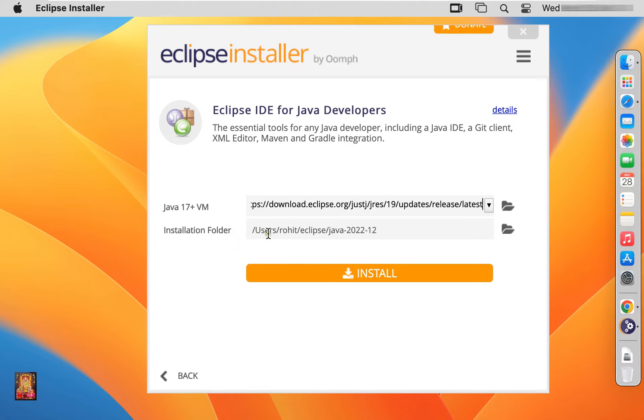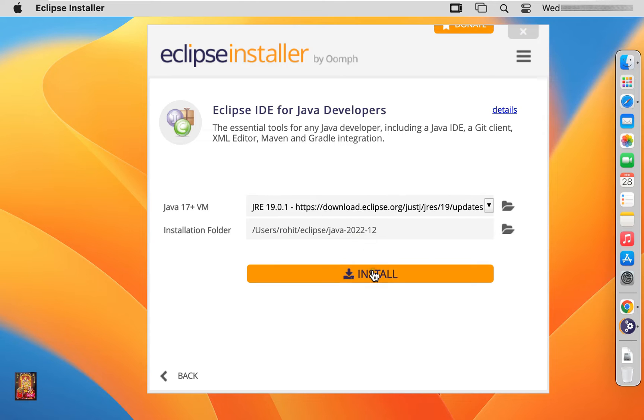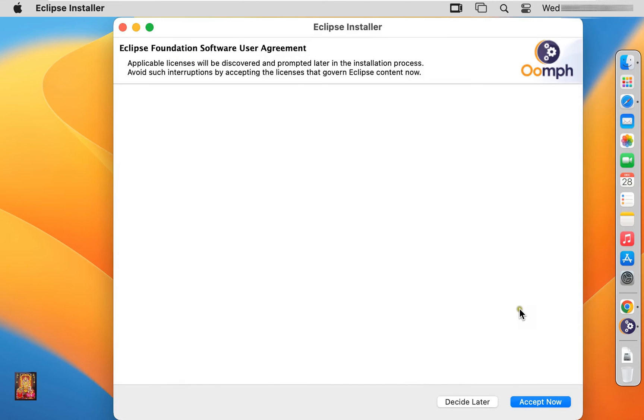As you can see, Eclipse installation folder path. If you want to change the installation folder path, then you can change it. In my case I am okay with it. Click install.